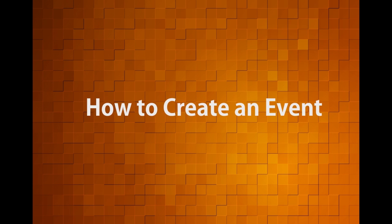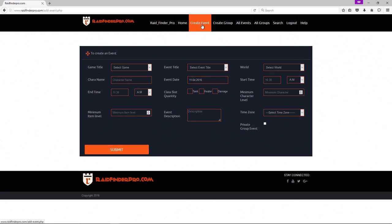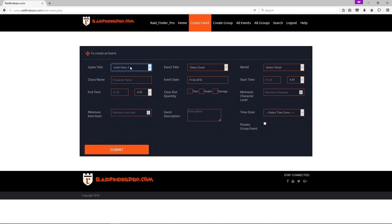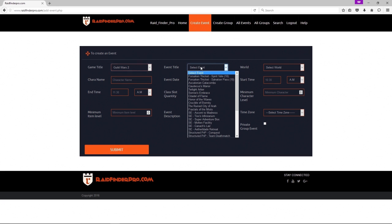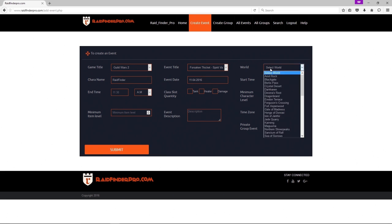Okay, how to create an event. First we'll click on the create event button at the top. Select your game title, Guild Wars 2, and let's go with a Spiritvale character name. Select your server or world.